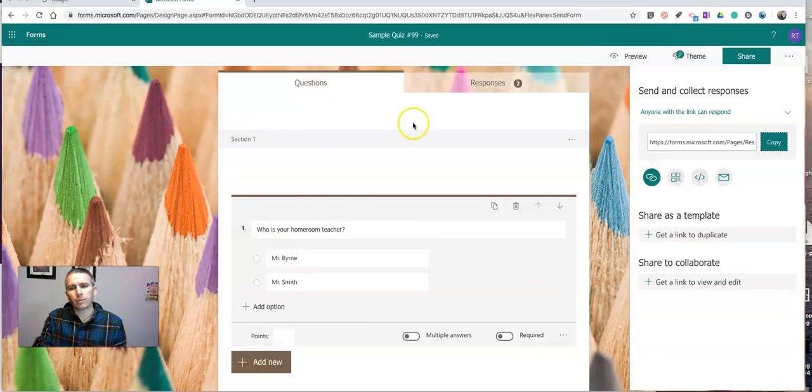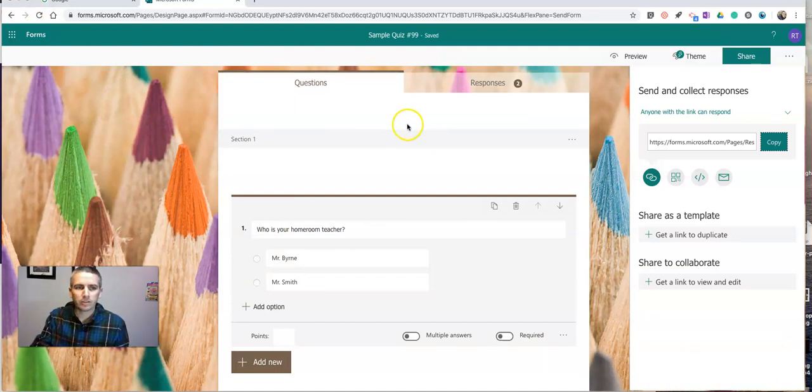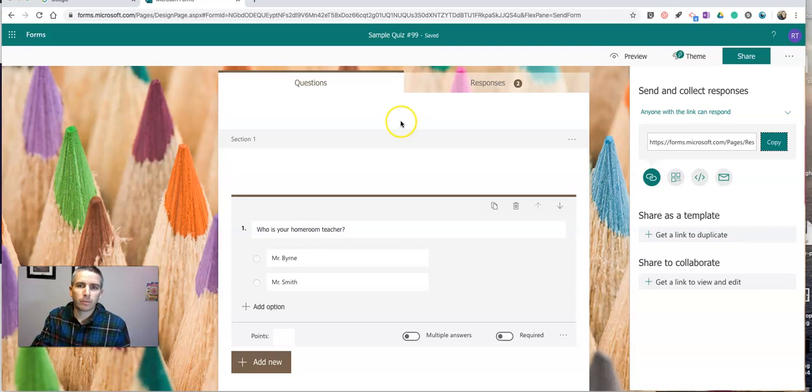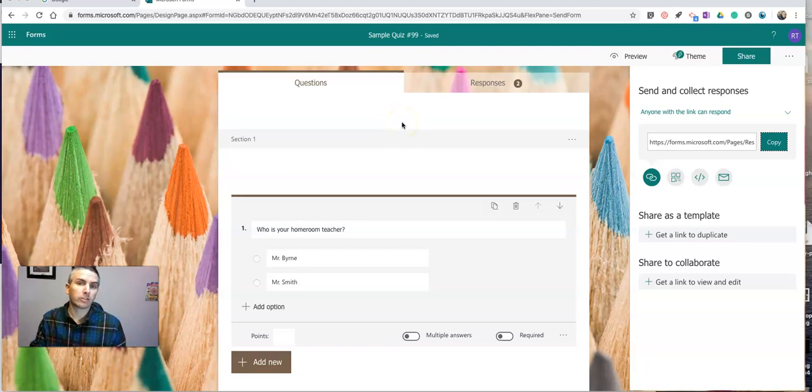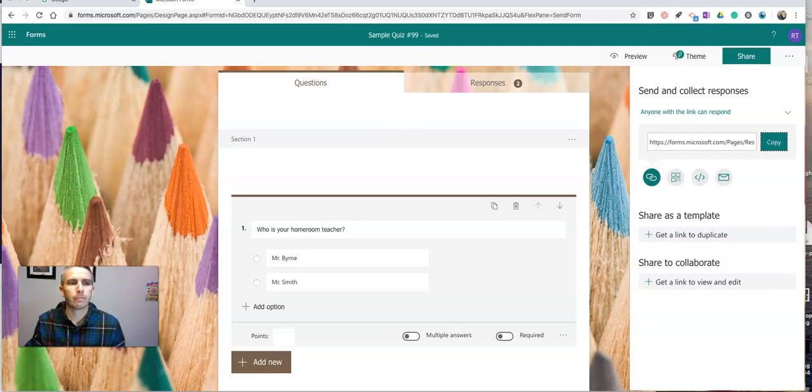So that's how you can use branching logic in quizzes in Microsoft Forms. As always, for more tips and tricks like this, please check out practicaledtech.com or subscribe to my YouTube channel. And I'll see you next time.